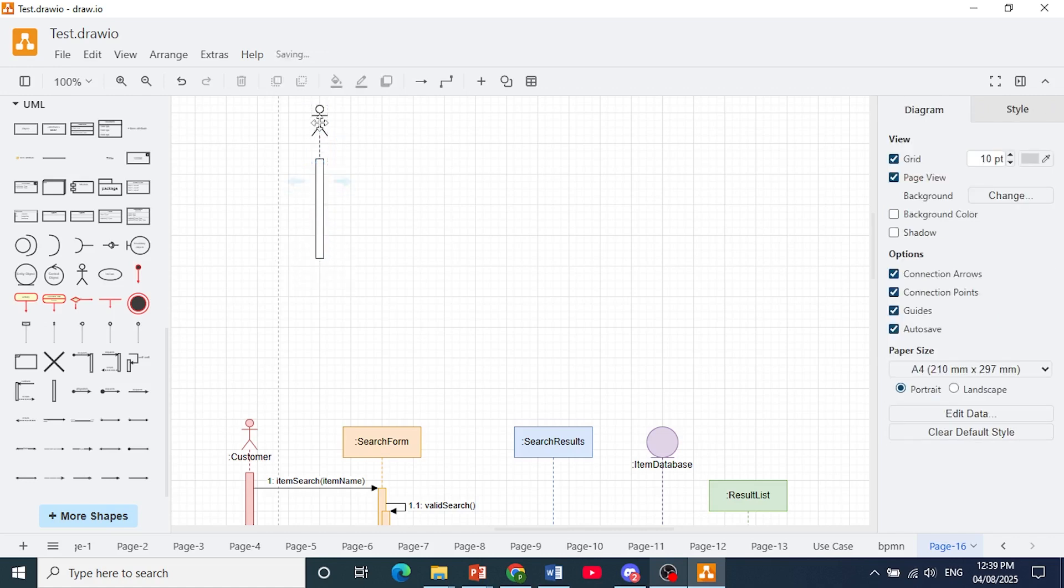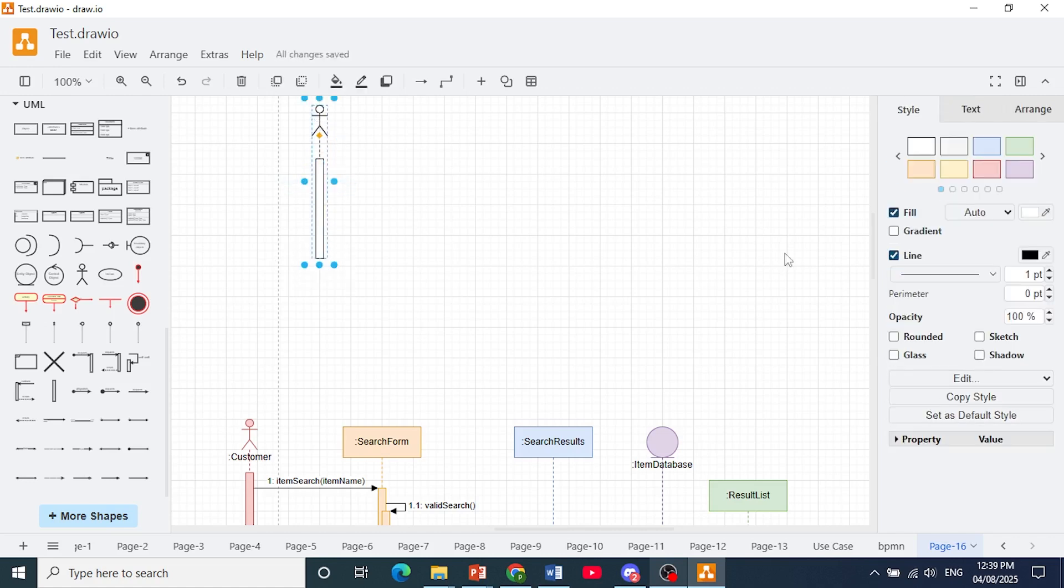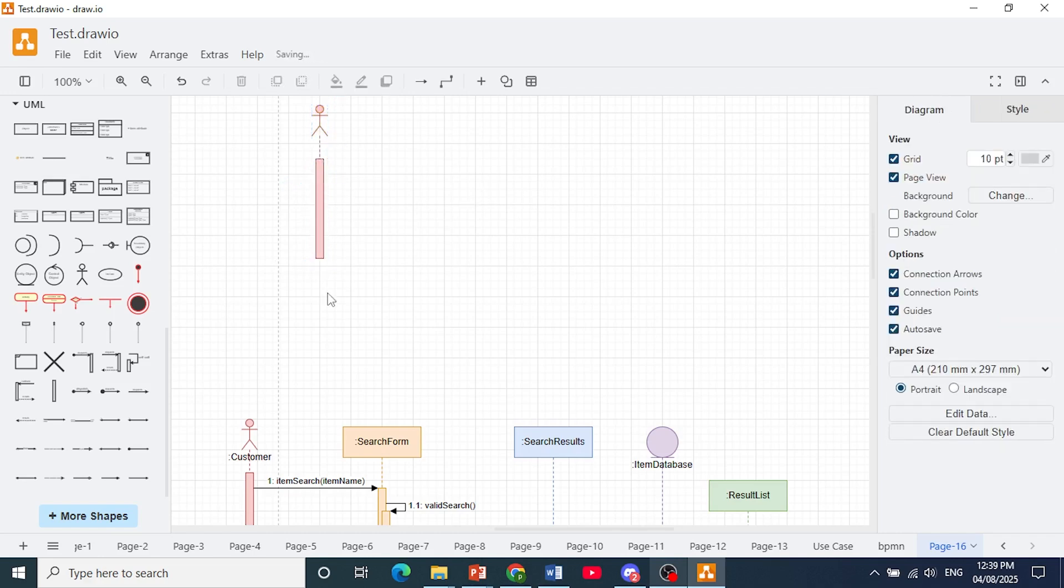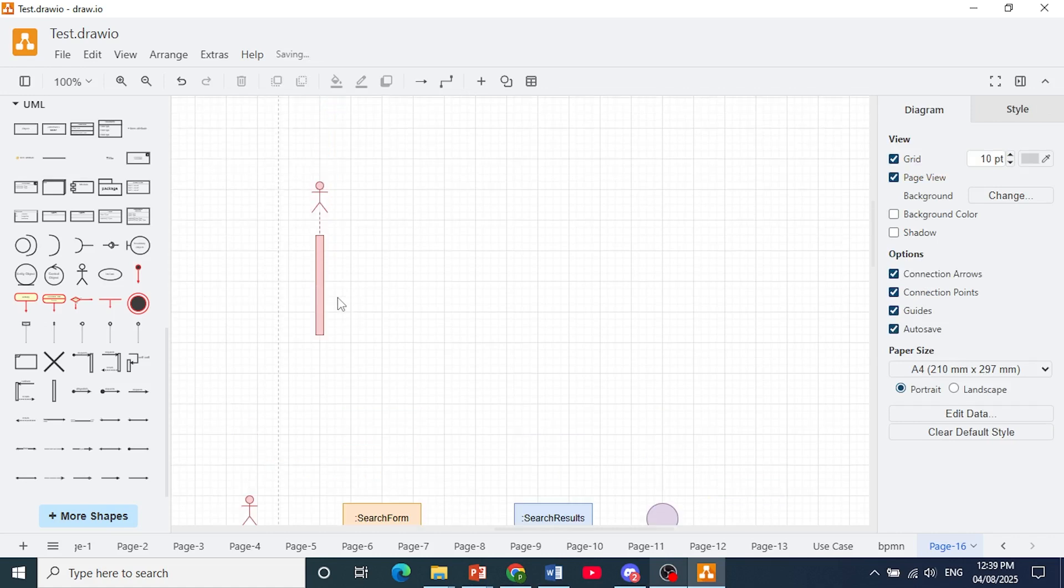If you want to change the colors you can click on it and here under style you can choose any color you want. The same thing with the activation bar you can pick out colors.